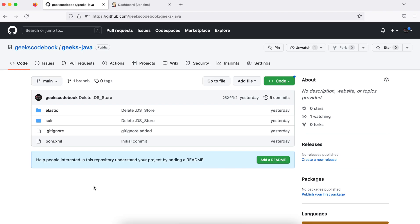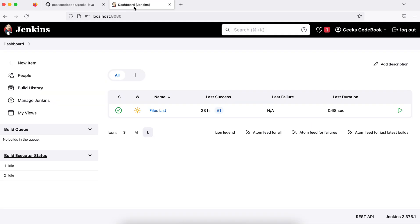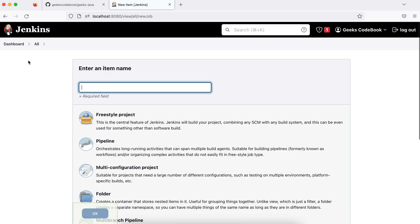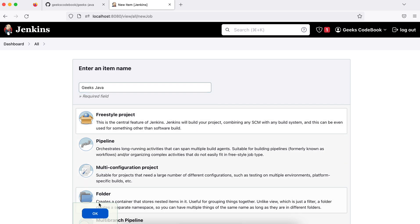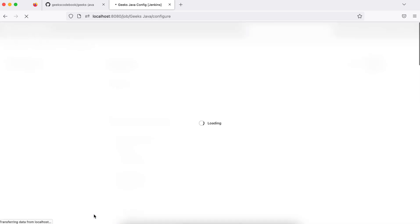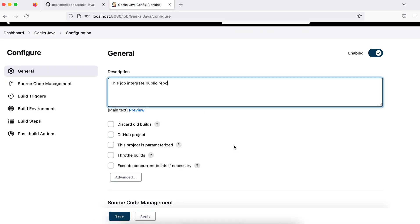So we have a public repository called geeks-java. We'll use this repository in our Jenkins job. Let me go to Jenkins and create a new job here. I'll name it geeks-java and it'll be a freestyle project. You may see some more options based on what kind of plugins you have installed.